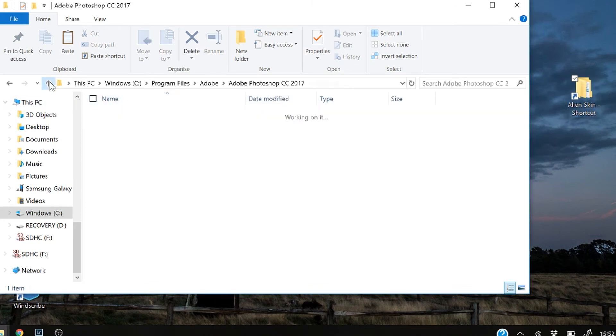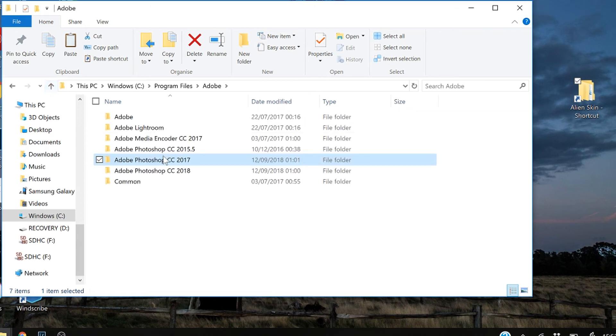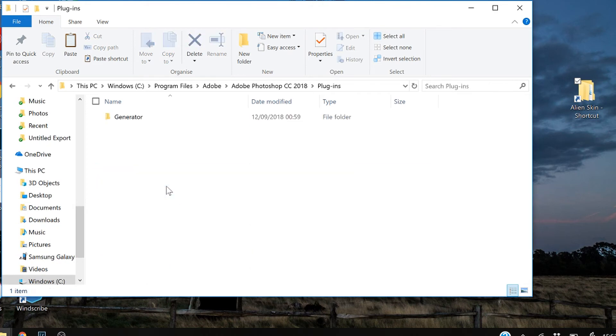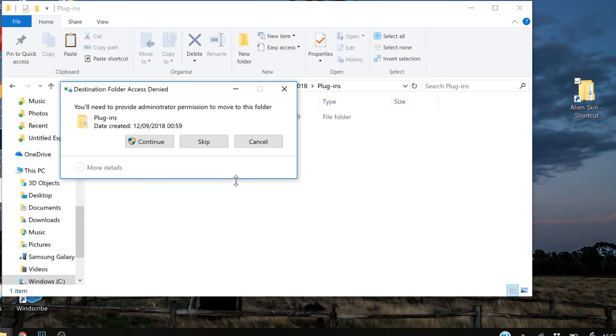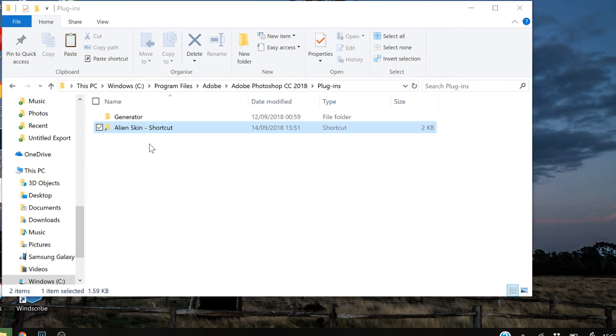And once you've done that, you want to go back to Adobe and you find the most recent one, so Adobe CC 2018. Find the plugins and you want to drag the shortcut from the last one into that folder. The plugins should look like that.